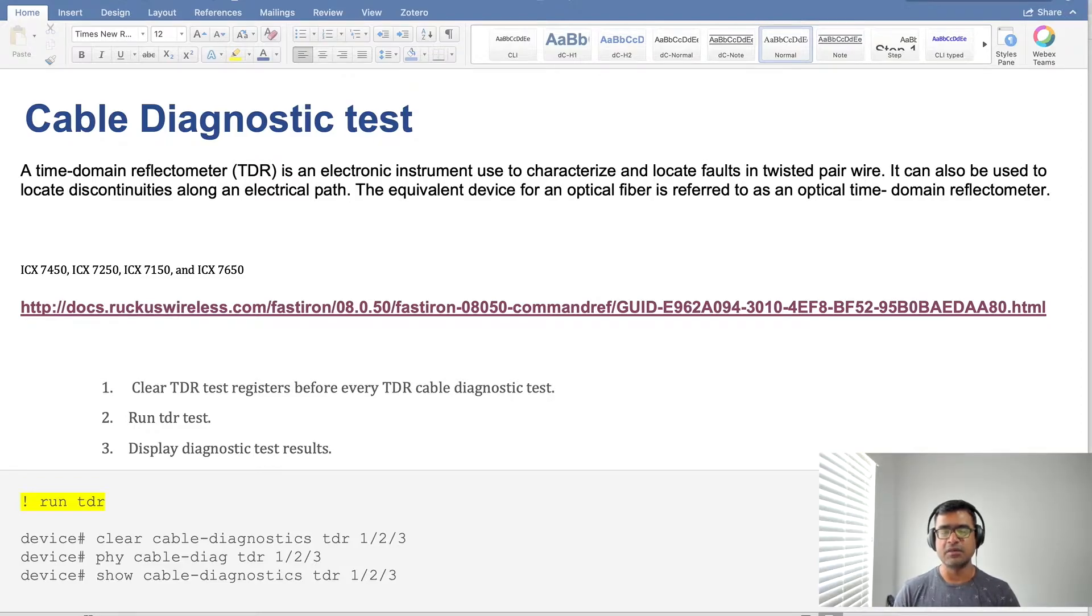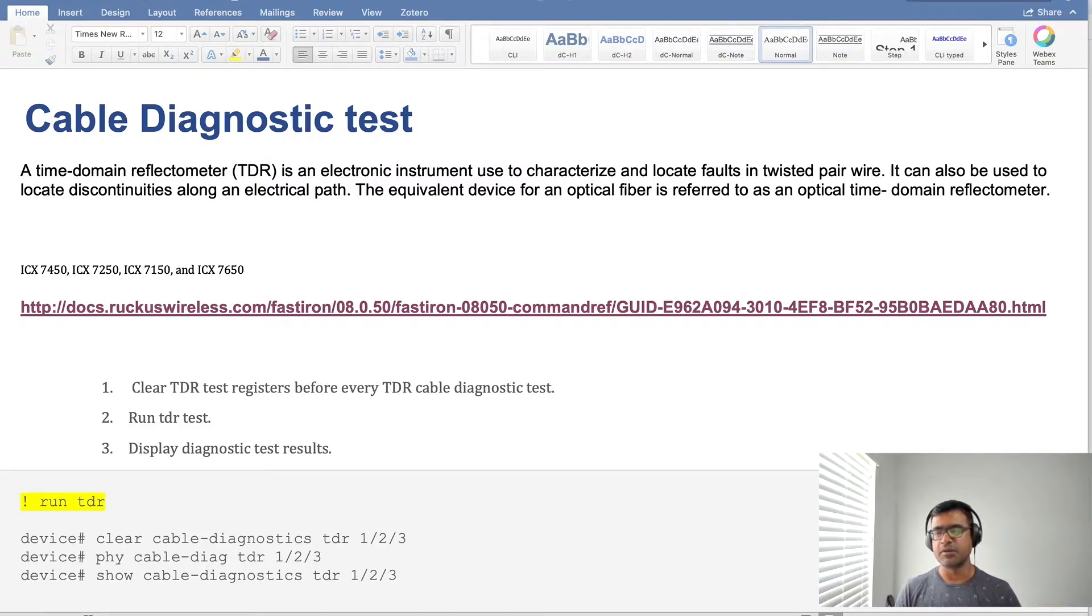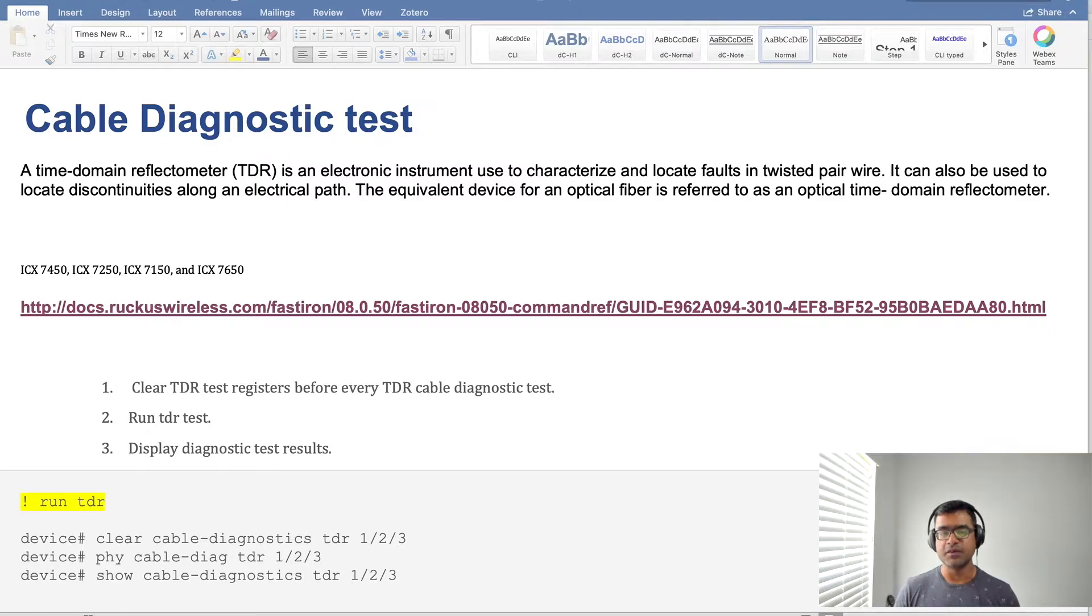The equivalent device for optical is called OTDR or optical time domain reflectometer. So in data center or colo environment, if you have fibers connecting then you need OTDR, but for home environment or a small SOHO type of environment TDR is sufficient.